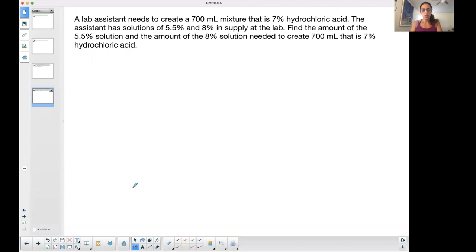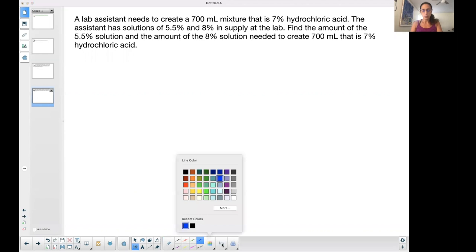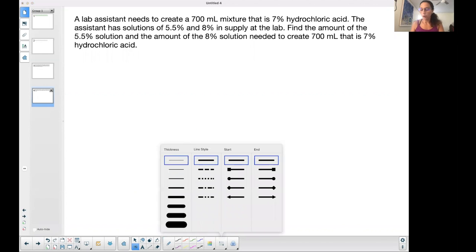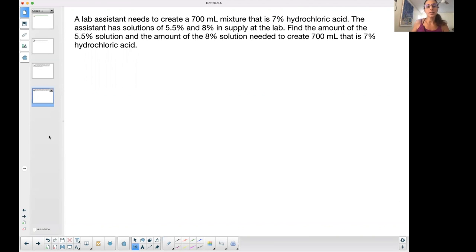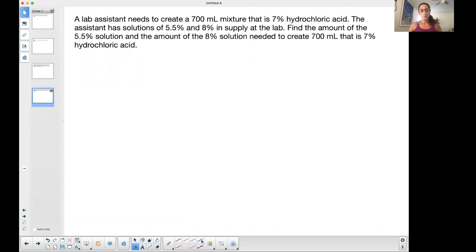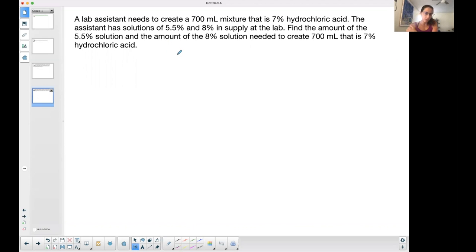I wanted to do a mixture problem since this is a typical type of problem that I hear questions about — 'how do you do this, this looks crazy.' It's not that bad. Hopefully after you watch this you'll see why. I'm going to do one question and you can take this approach to any single one that you come across.